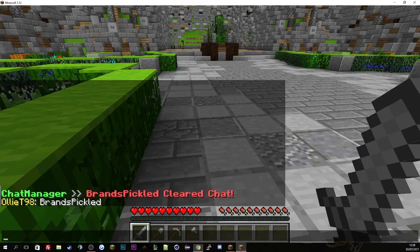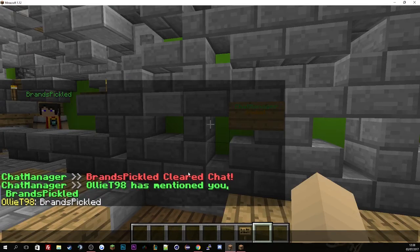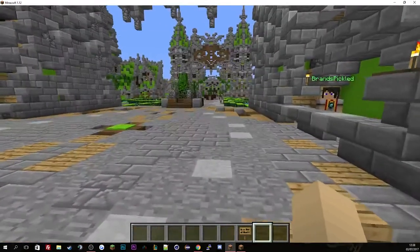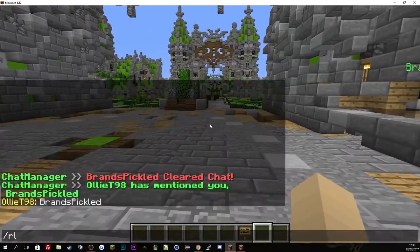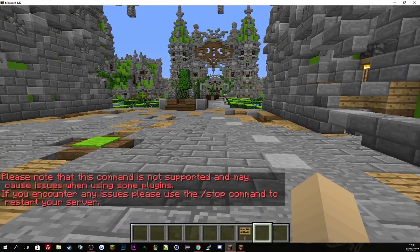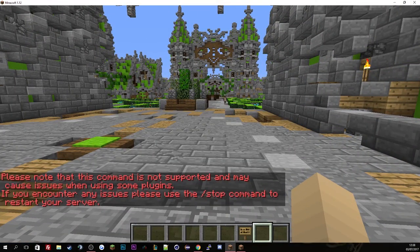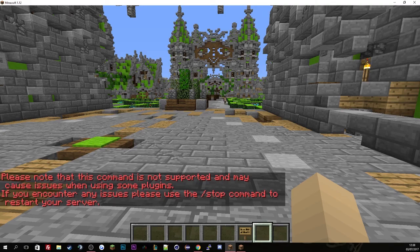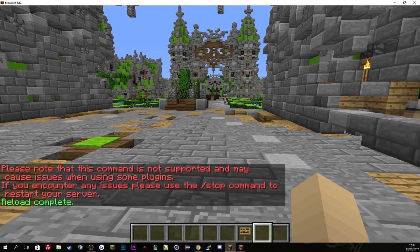So if we just go back to the plugin, to the server, and just reload your server. Restart it. So I'm just going to risk reloading it.